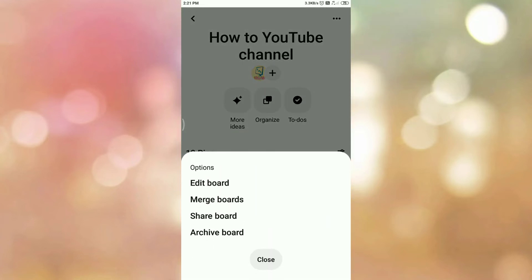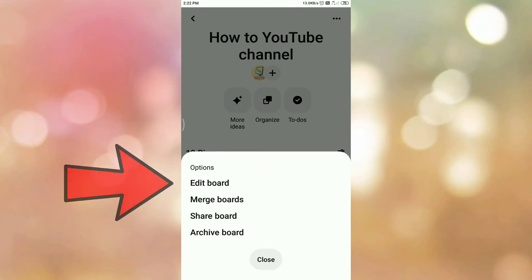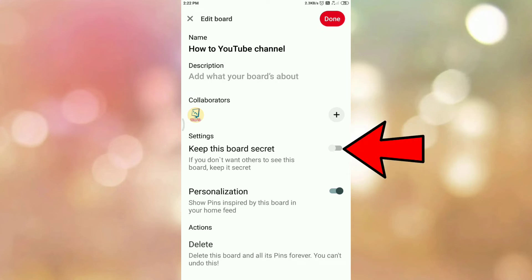Once you tap on the three dots, you can see the option edit board. So tap on edit board. In the edit board section, if you go to the settings section, here is the option: Keep this board secret.